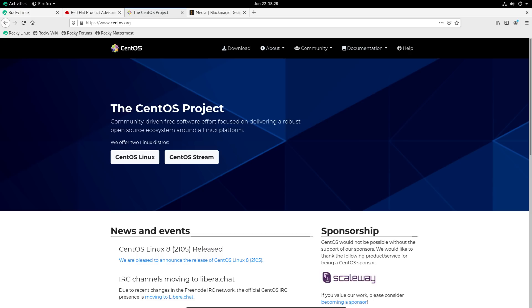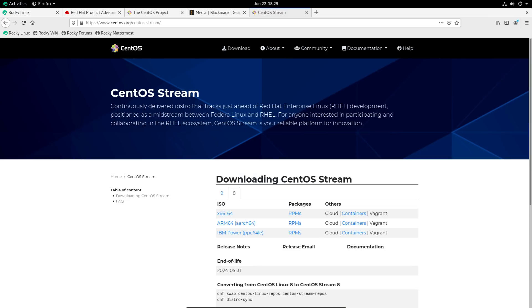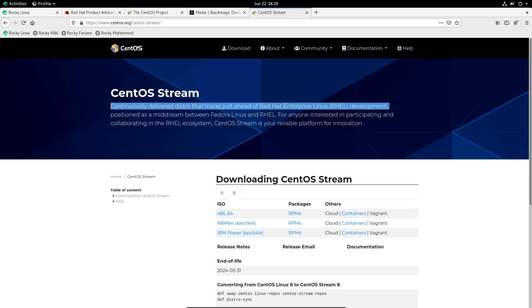There is CentOS Stream, which actually has access to newer packages. So this was a new project that was created by Red Hat to sort of be the replacement of CentOS and take its place. But the thing about CentOS Stream, which they tell you right here, is that it tracks just ahead of Red Hat Enterprise Linux.